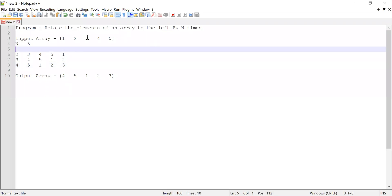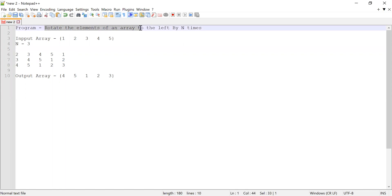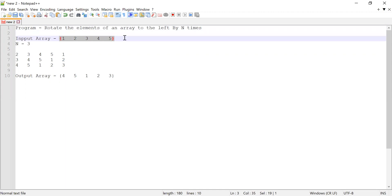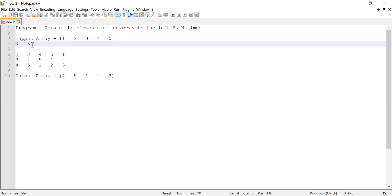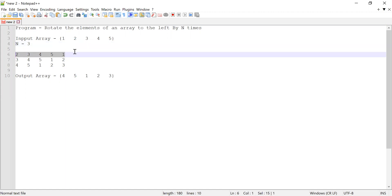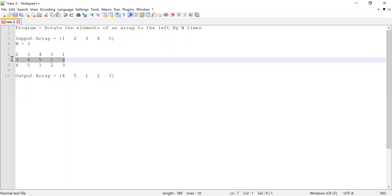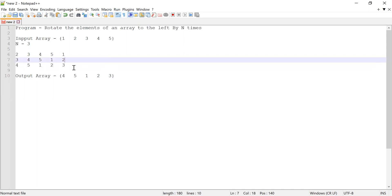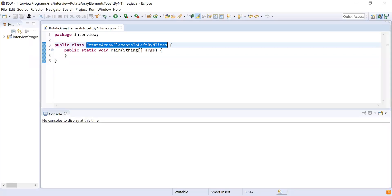Hi guys, welcome to CloudTech. In this video I'm going to show you how to rotate the elements of an array towards the left by n times. Let us consider an input array with elements 1, 2, 3, 4, 5. I have declared n as 3 because I'm going to rotate this array three times. Each iteration shifts the elements one position to the left, and after three rotations the resultant array will be achieved.